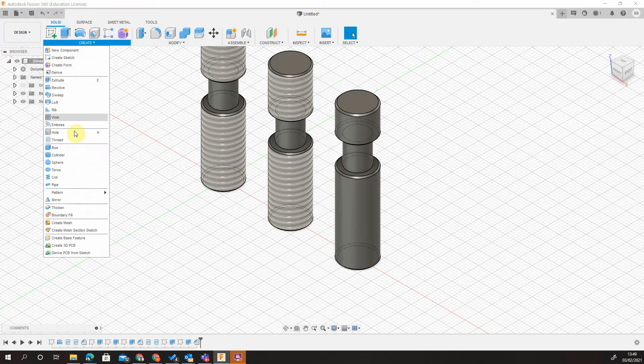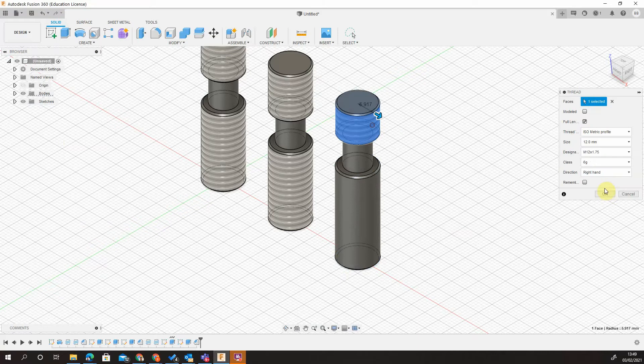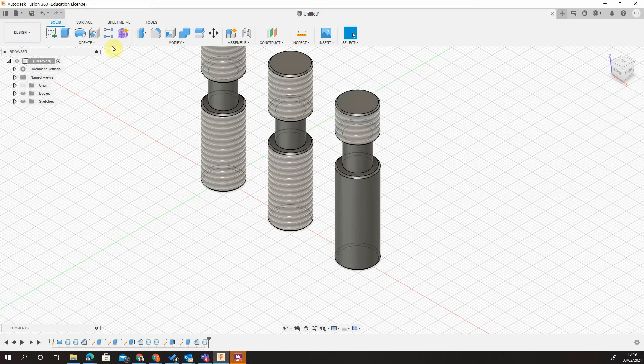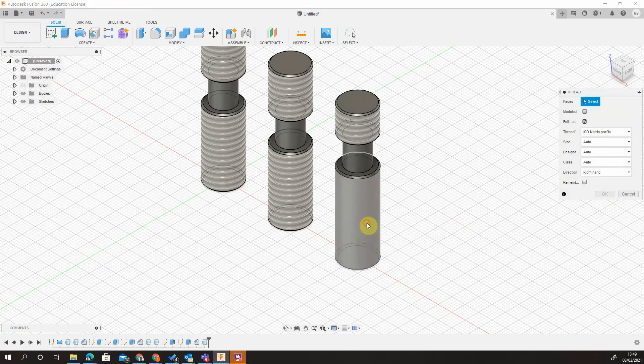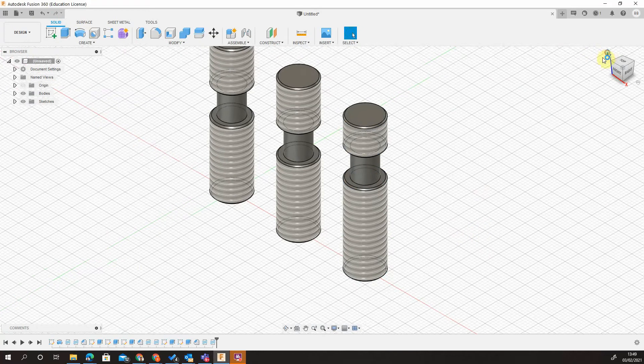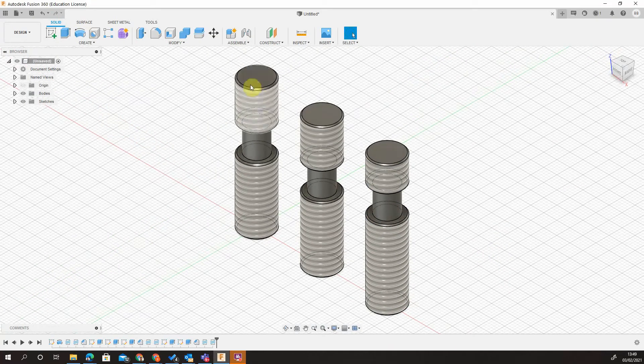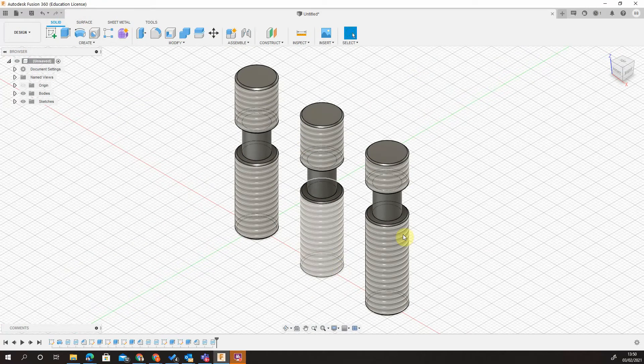And then lastly, create the thread. And there we have it. So there's three ways. We have using the revolve method. We have using the additive method. And we have using the subtractive method for making our studs.